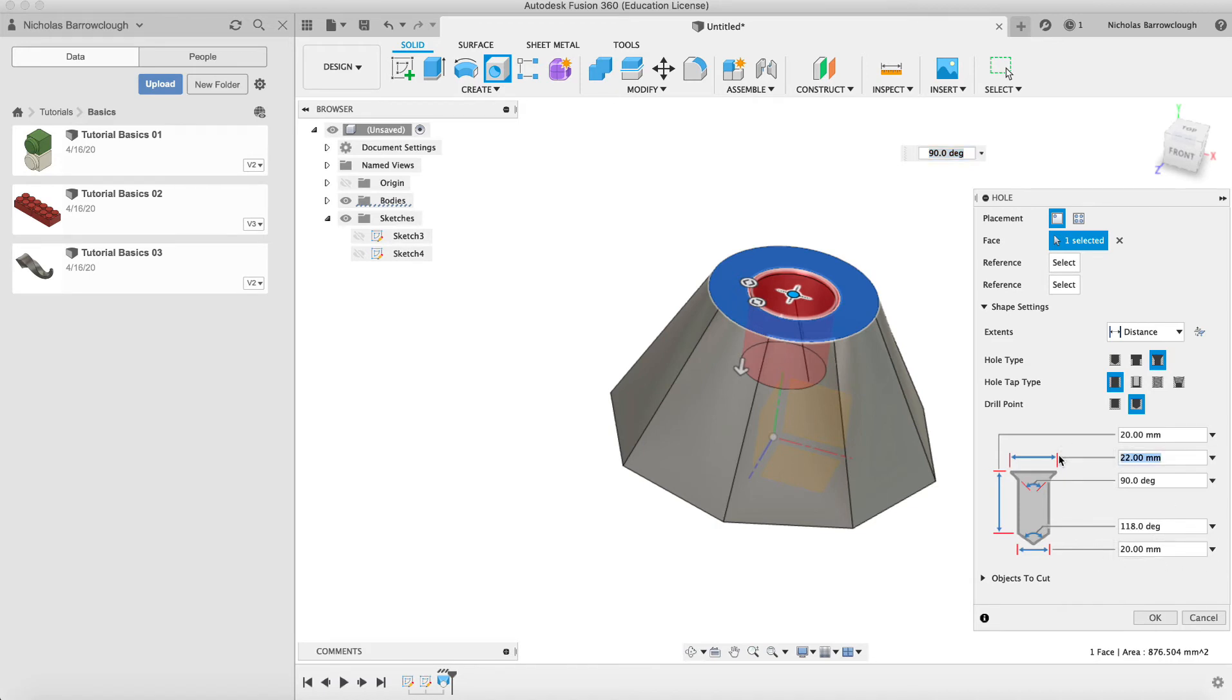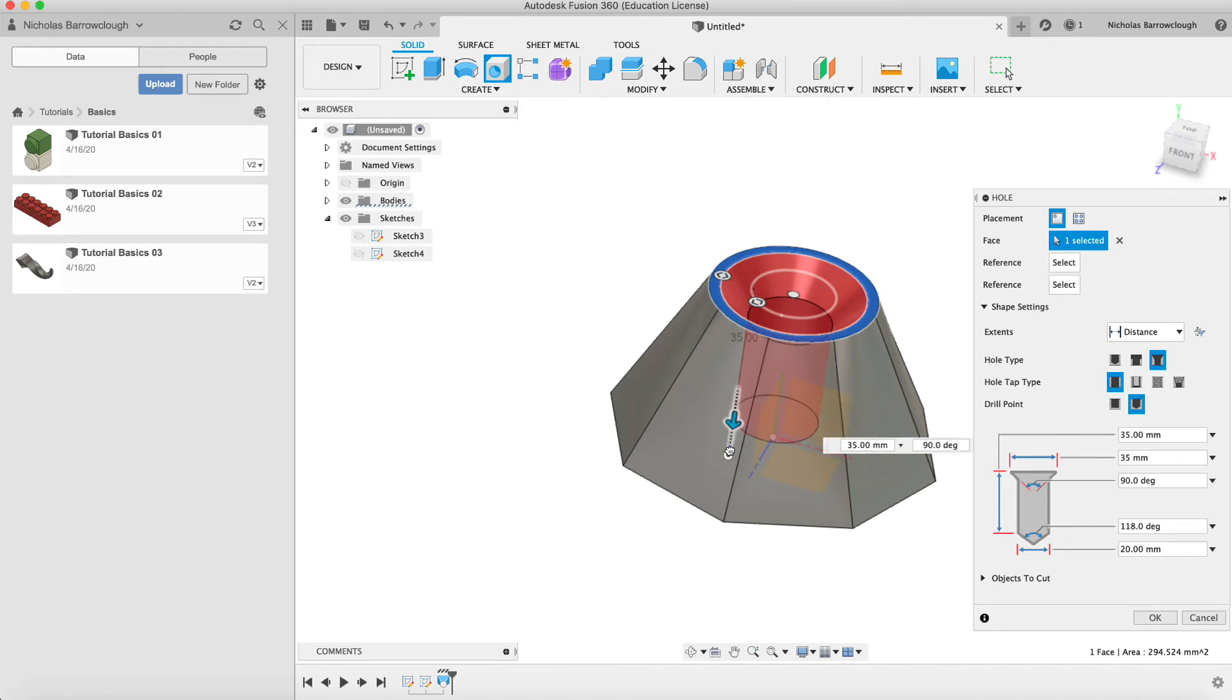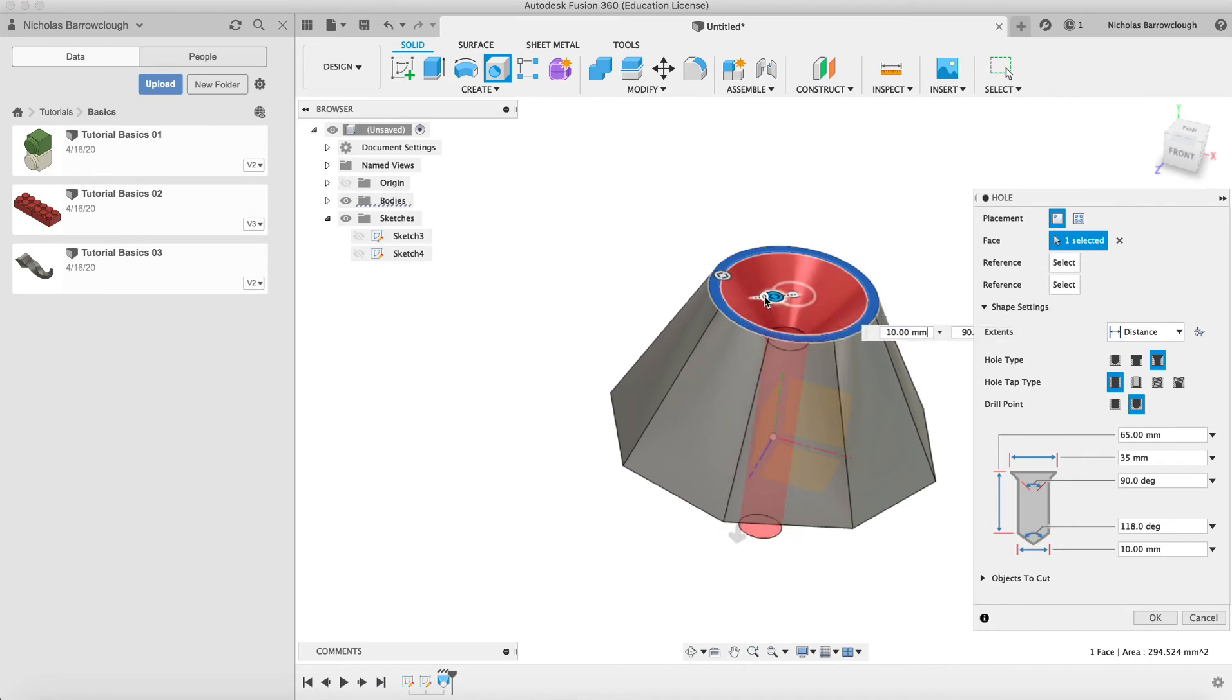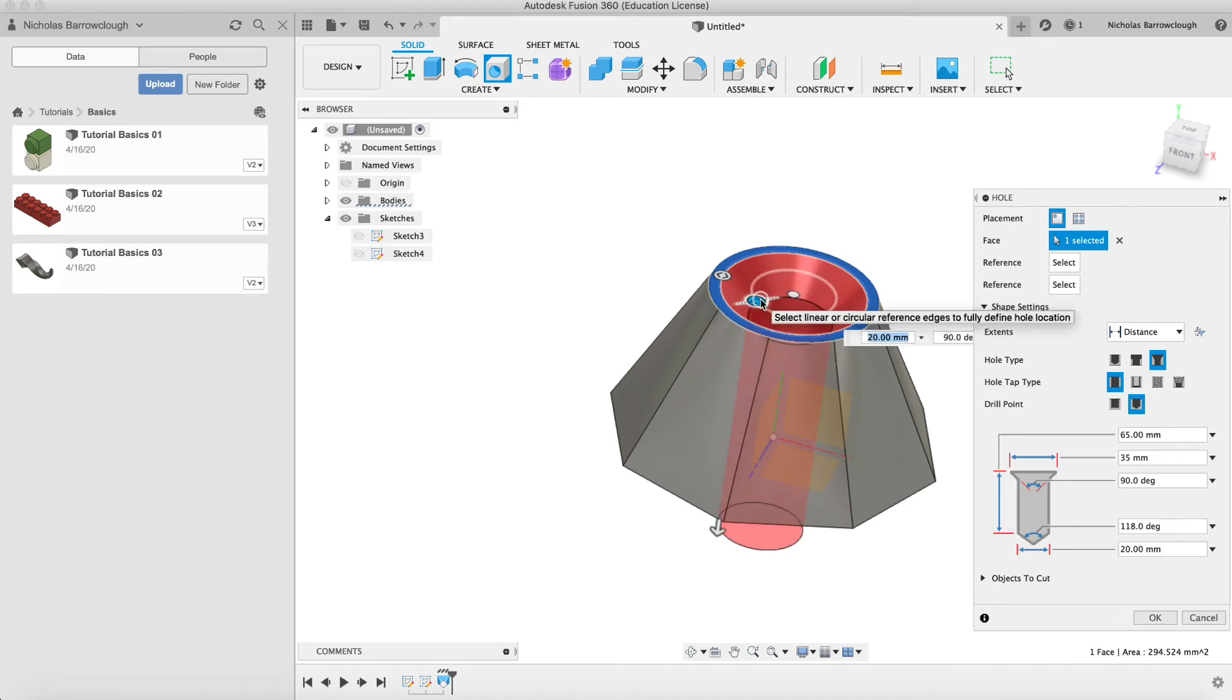You'll see we've got different diameters that we can enter here. We have the depth, we have the diameter of our hole, and we have the diameter of the countersunk. If we make the countersink diameter let's say 35, let's make the depth of the hole a little bit more so it goes all the way through our object.